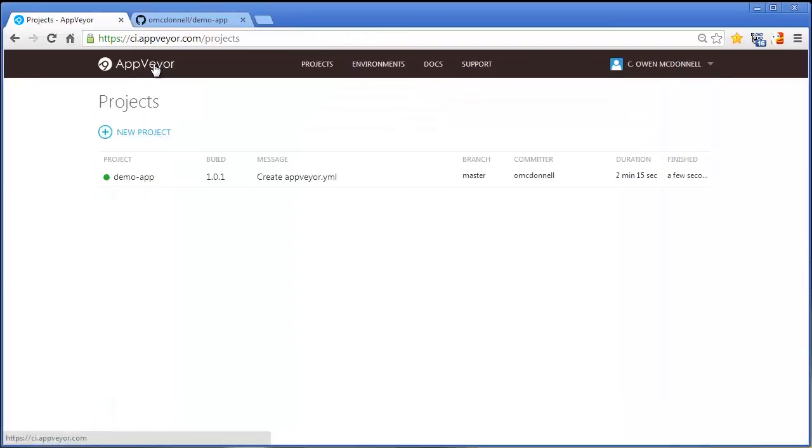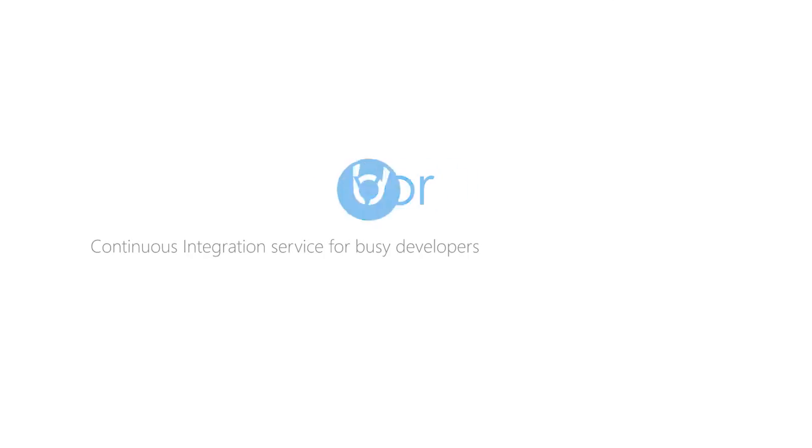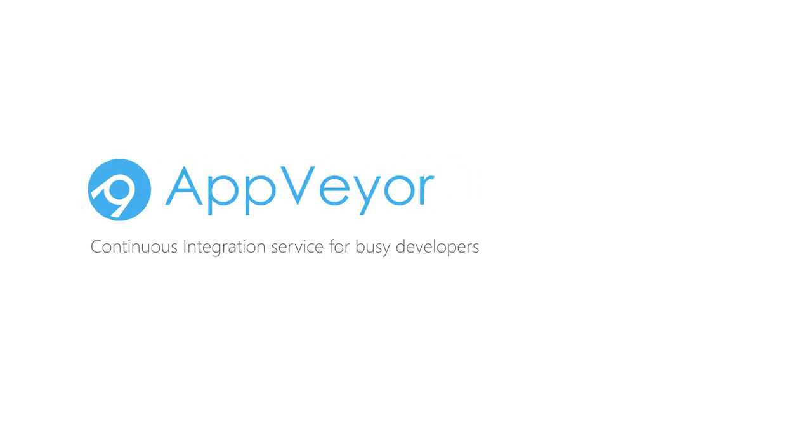So now that you've seen how fast and simple the process is, don't hesitate to go to AppVayor, sign up and try it on your next project.